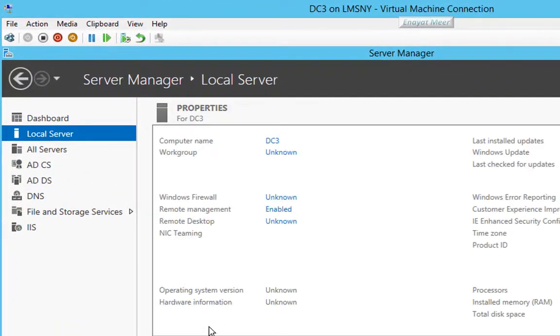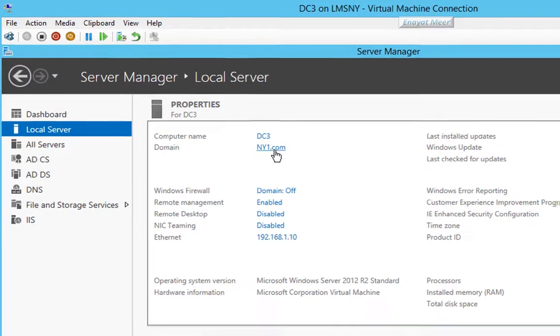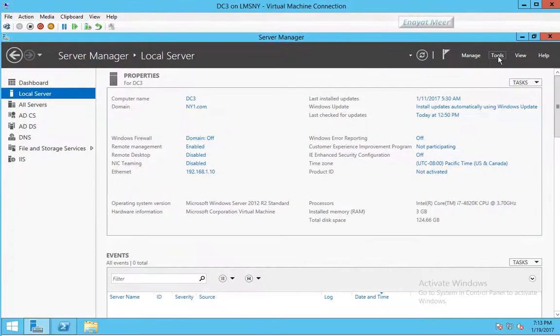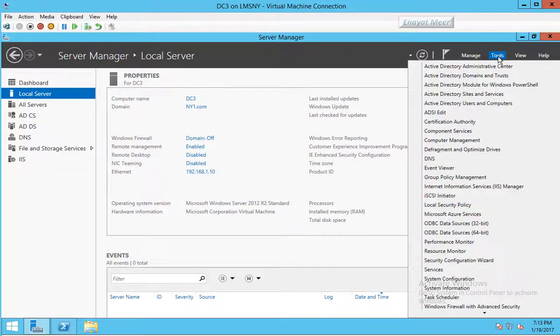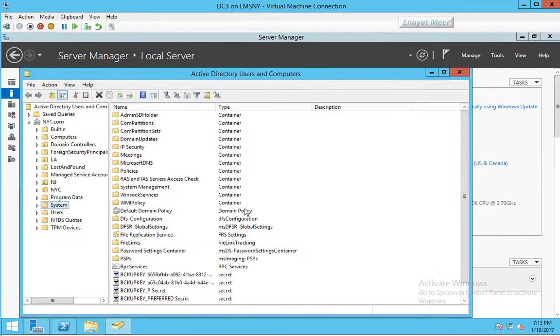I switched back to my DC3 which is my hostname and ny1.com is my domain name. Let's take a look at Active Directory console and I'm going to show you my system container.